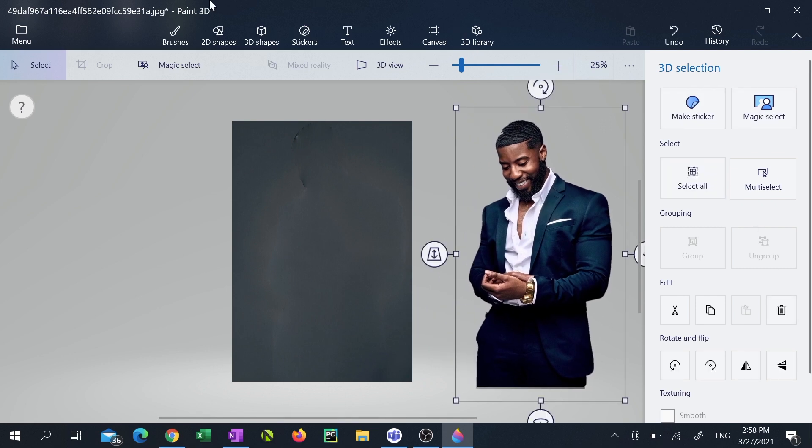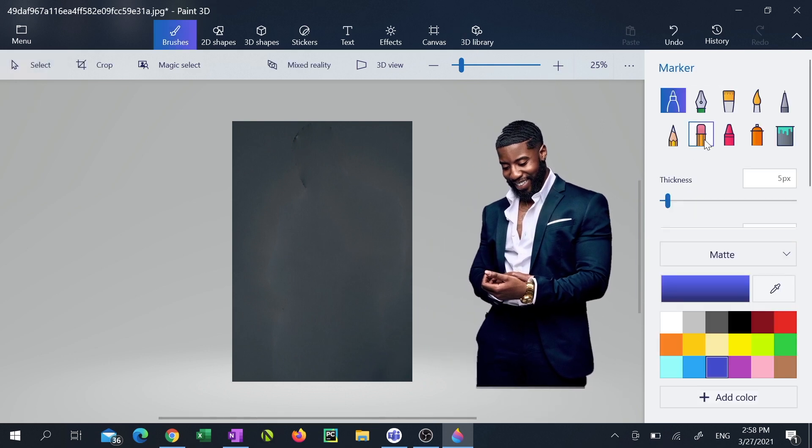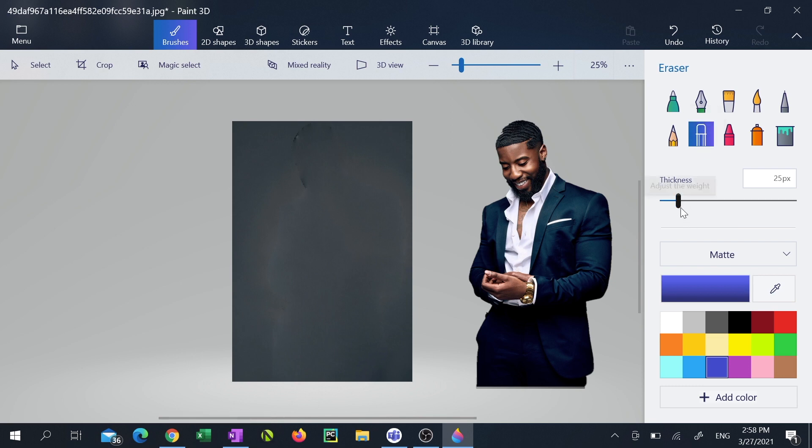Next click brushes over to the top left. Now select the eraser tool and increase the thickness to 200 pixels. Now erase the background.